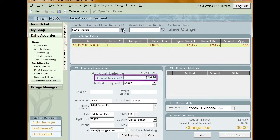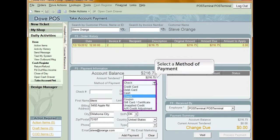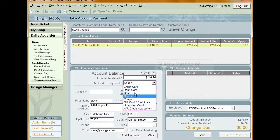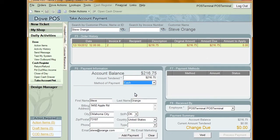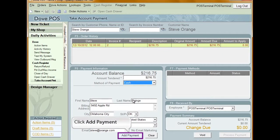The total amount due on the order is displayed in the Amount Tendered field. You can manually type in a new amount if needed. Select a method of payment from the drop-down list. After you have finished entering in the payment information, click Add Payment.